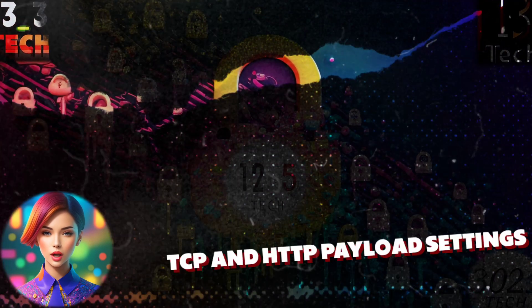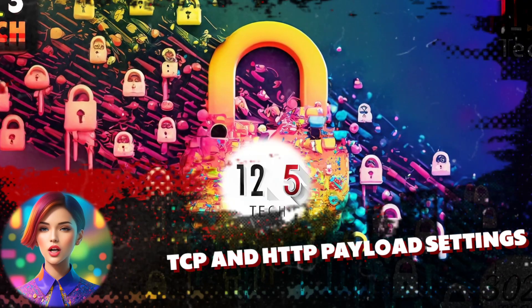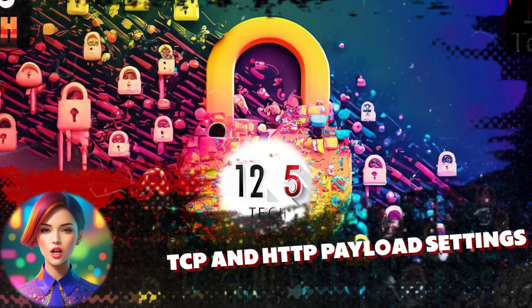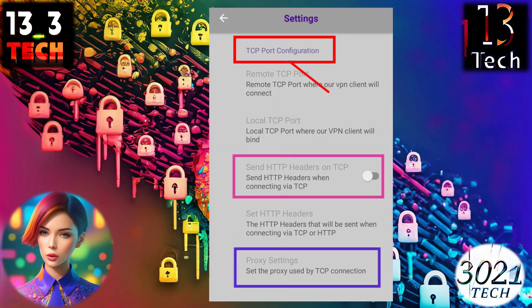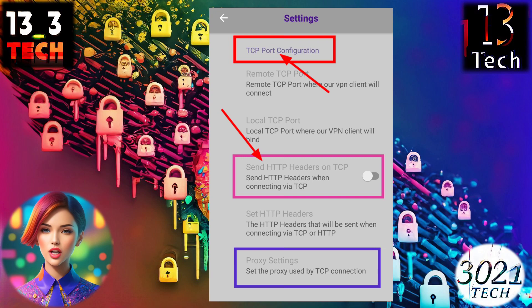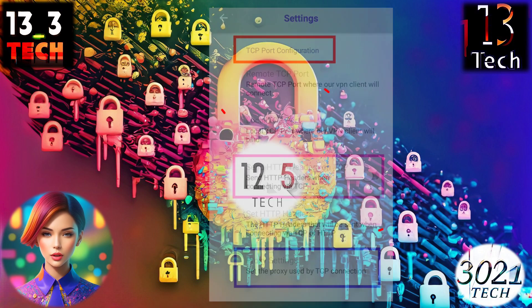Step 6: TCP and HTTP Headers Configuration. TCP and HTTP settings involve three critical elements that we need to configure: TCP port configuration, HTTP headers or payload settings, and proxy settings.